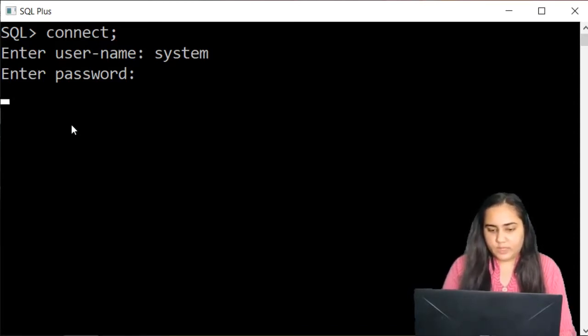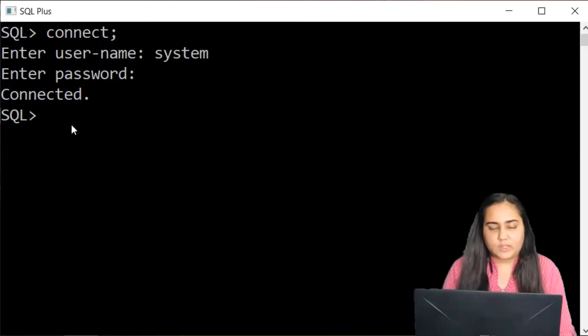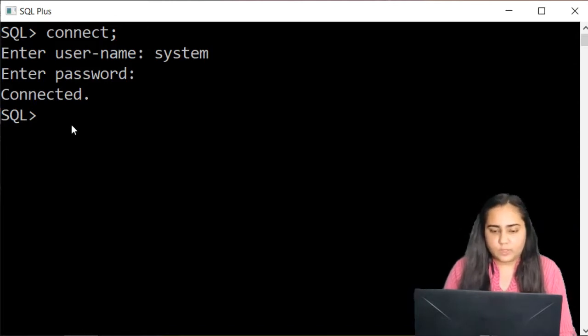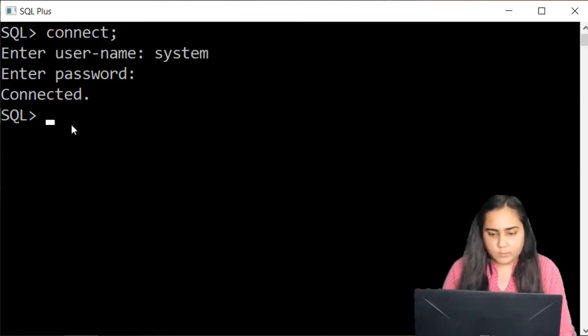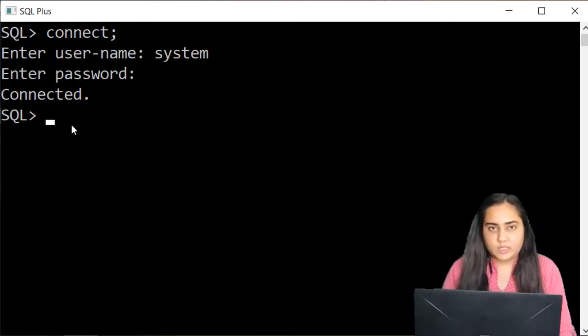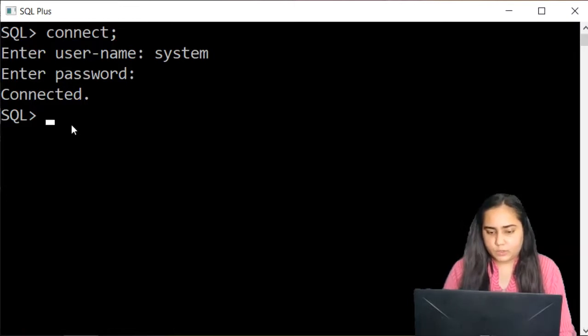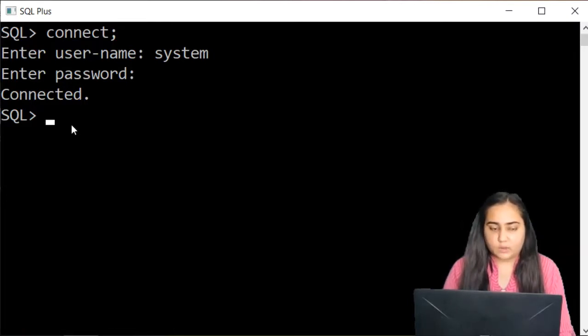So when you type it it's not actually visible but it's getting typed and once it says connected then you can start writing your queries.